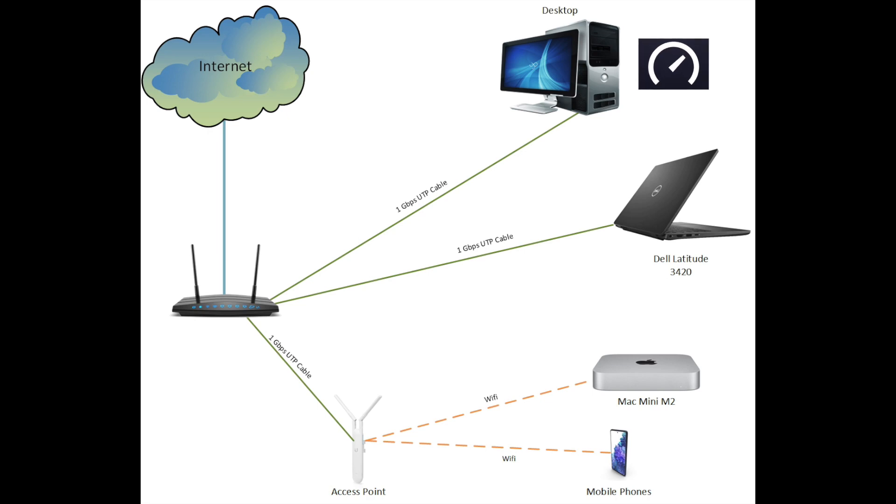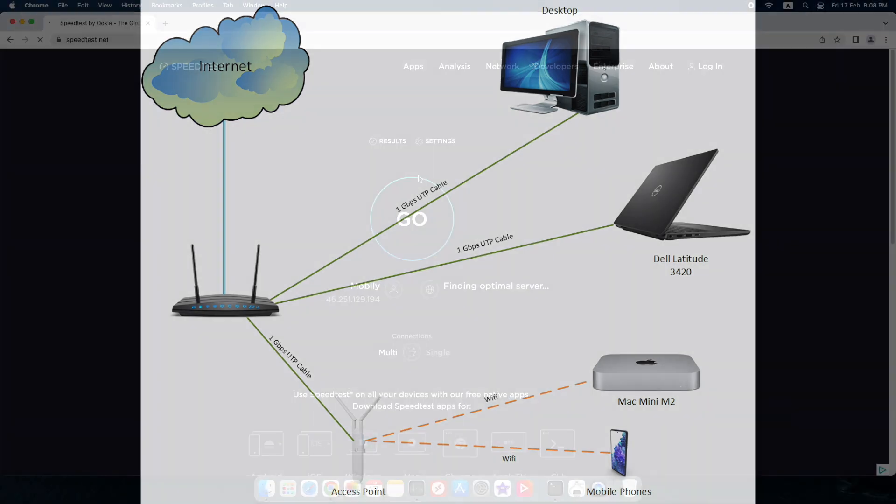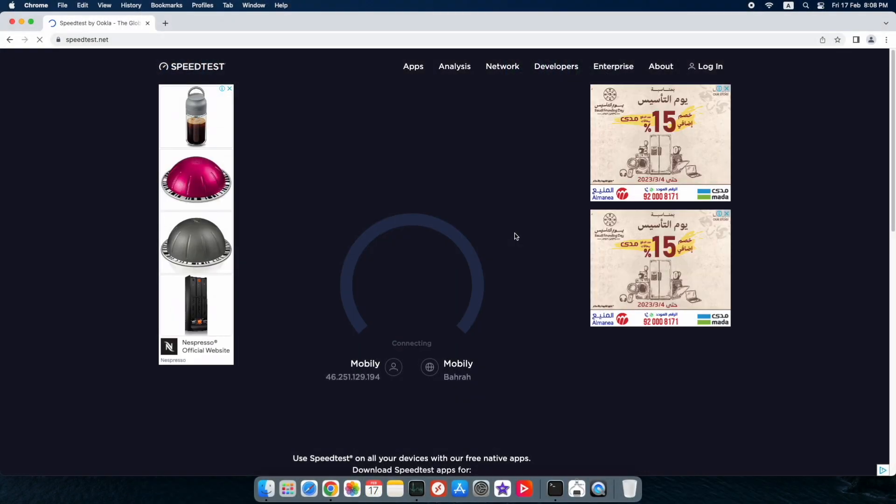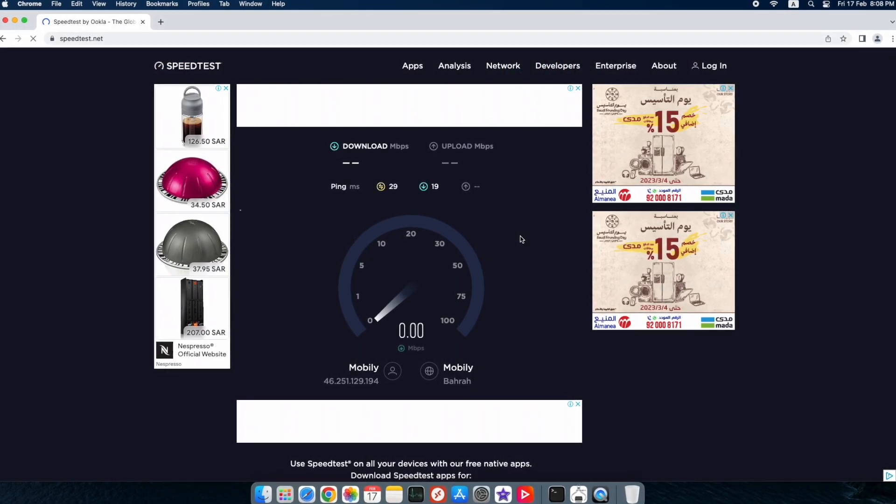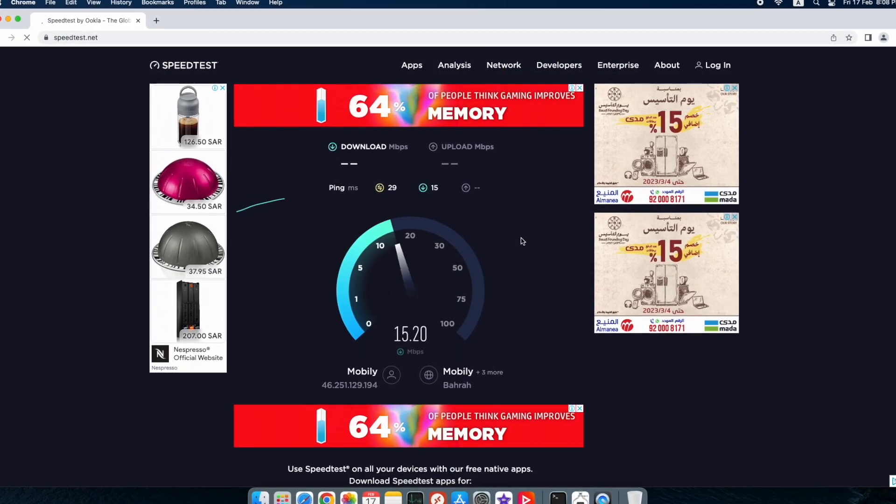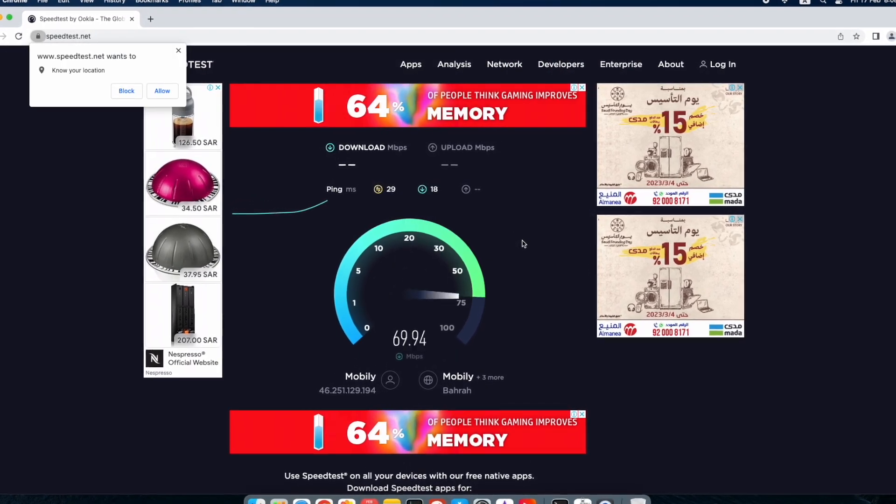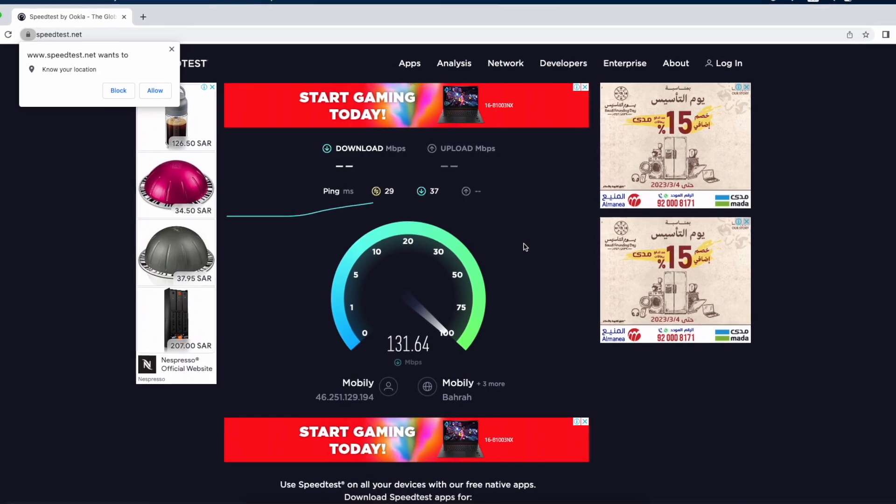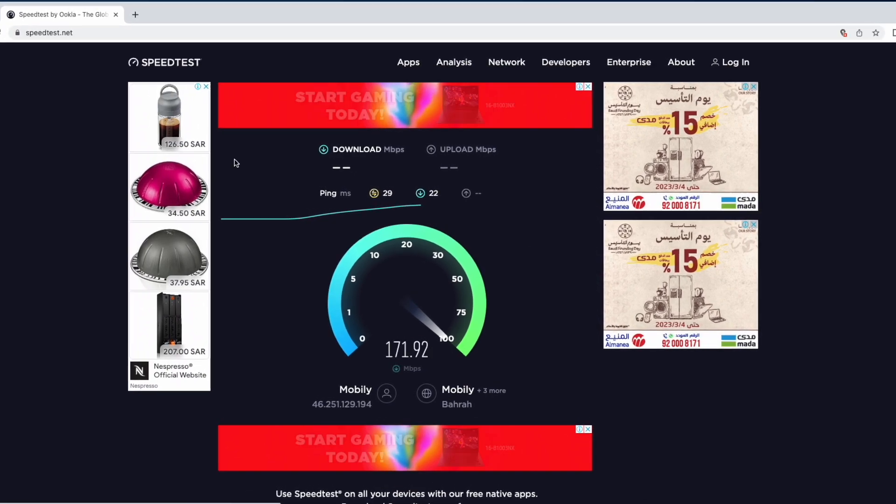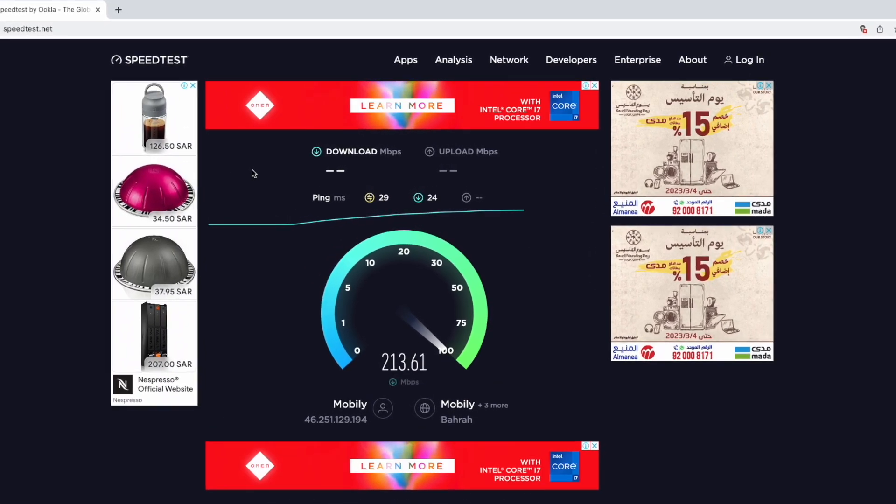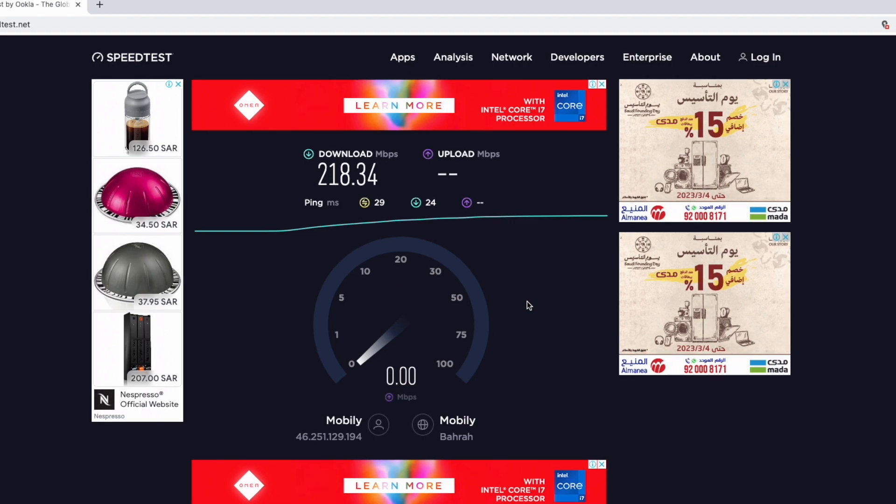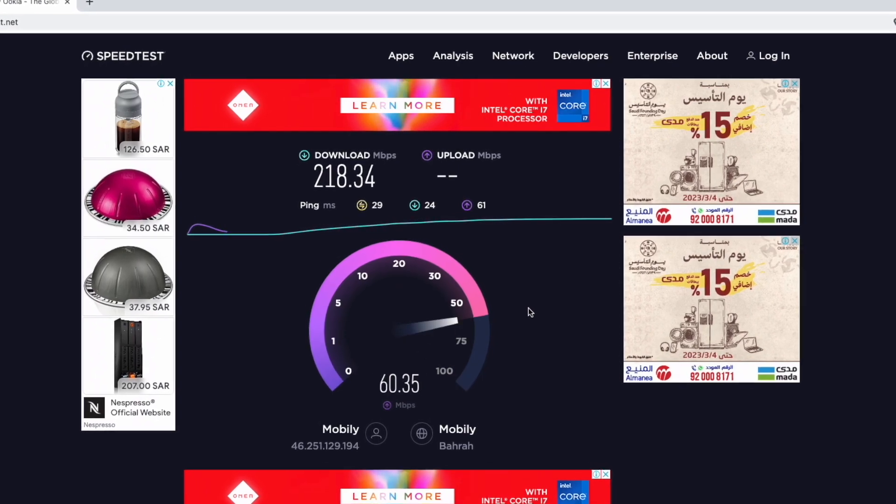We will be using a custom speed test web application and iperf application hosted in the desktop to make our test. The actual internet speed I am getting is around 200 megabits per second download and 40 megabits per second upload approximately.